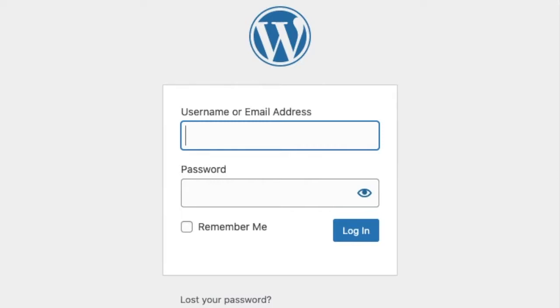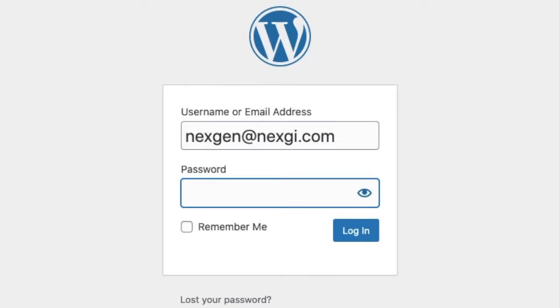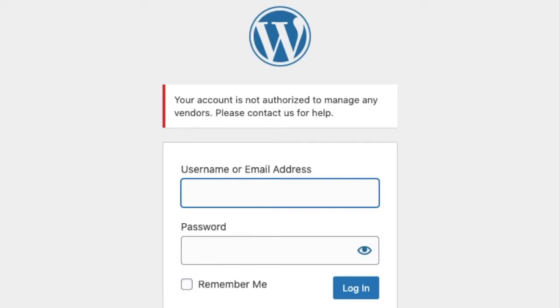Now let me log in with the same user and see what happens. I've entered the username and password and I'm logged in. You can see the system is giving an error: your account is not authorized to manage any vendors. This is because we've just created a user but haven't associated it with any vendor.